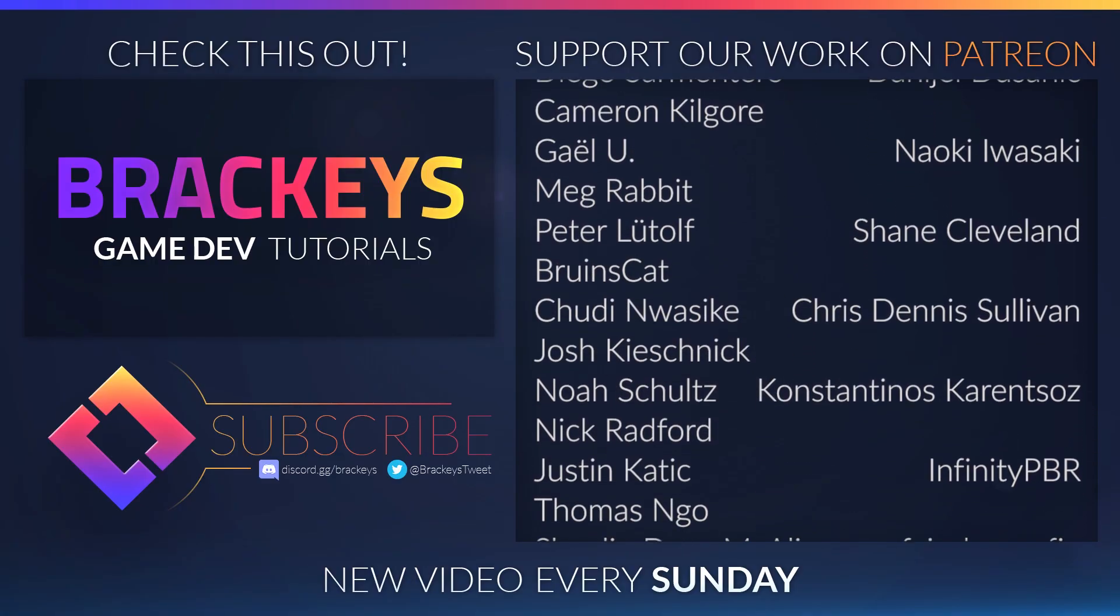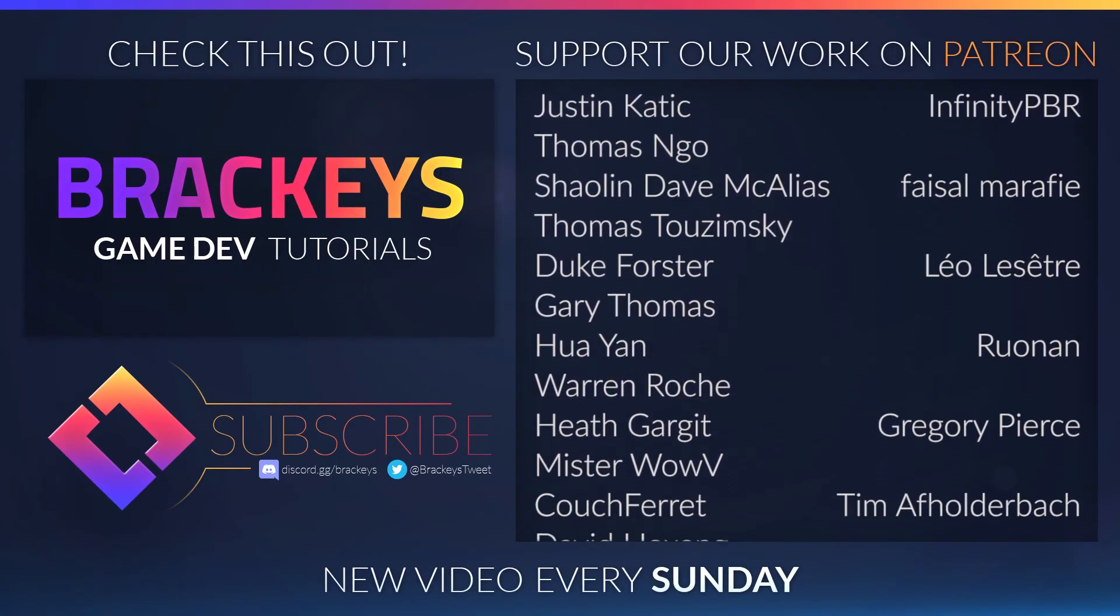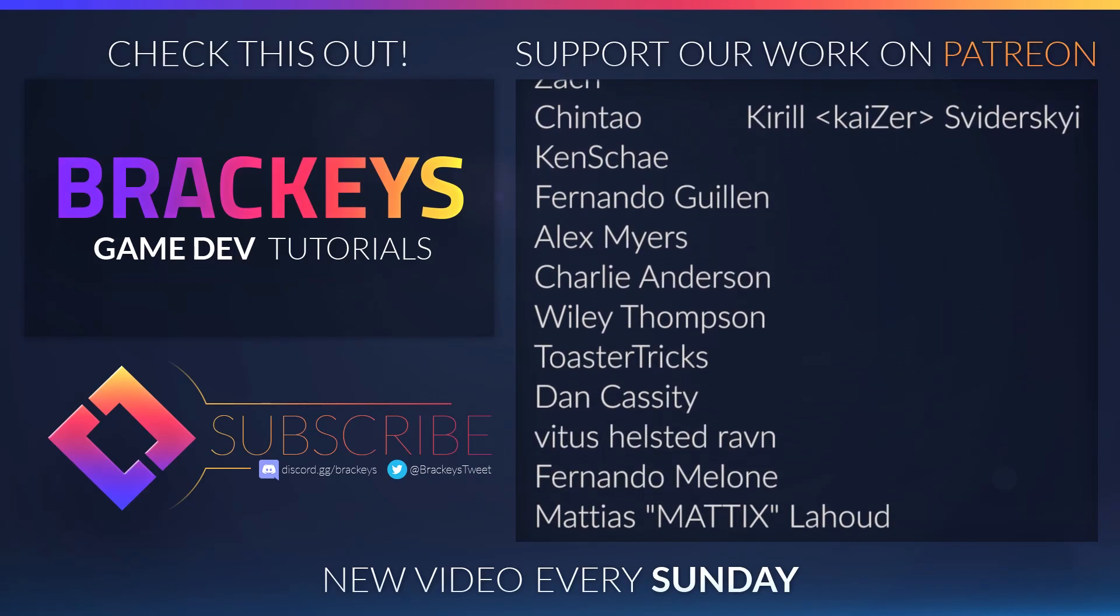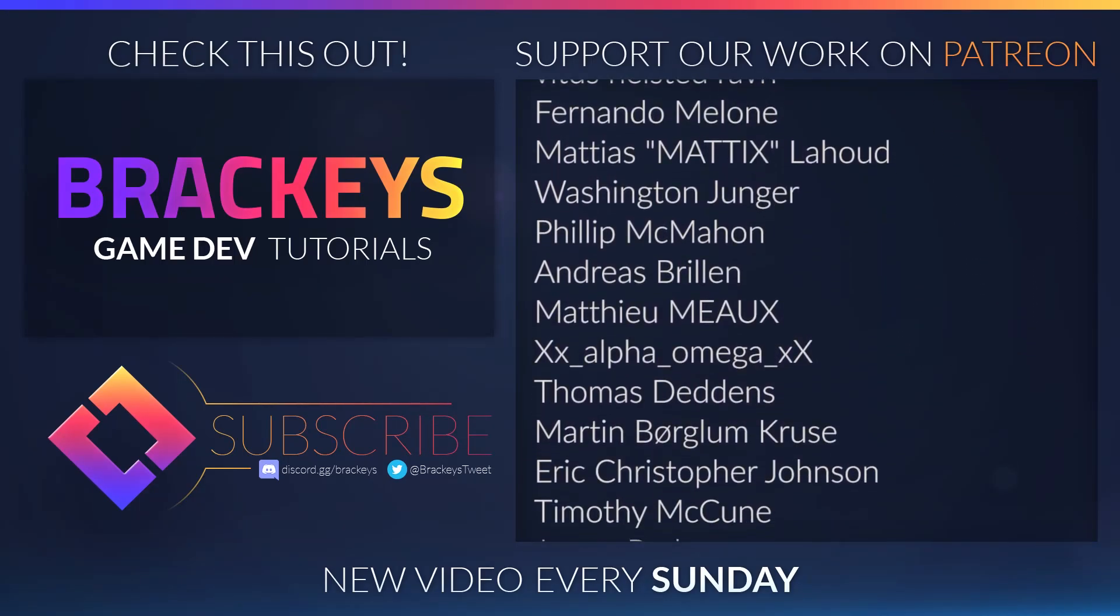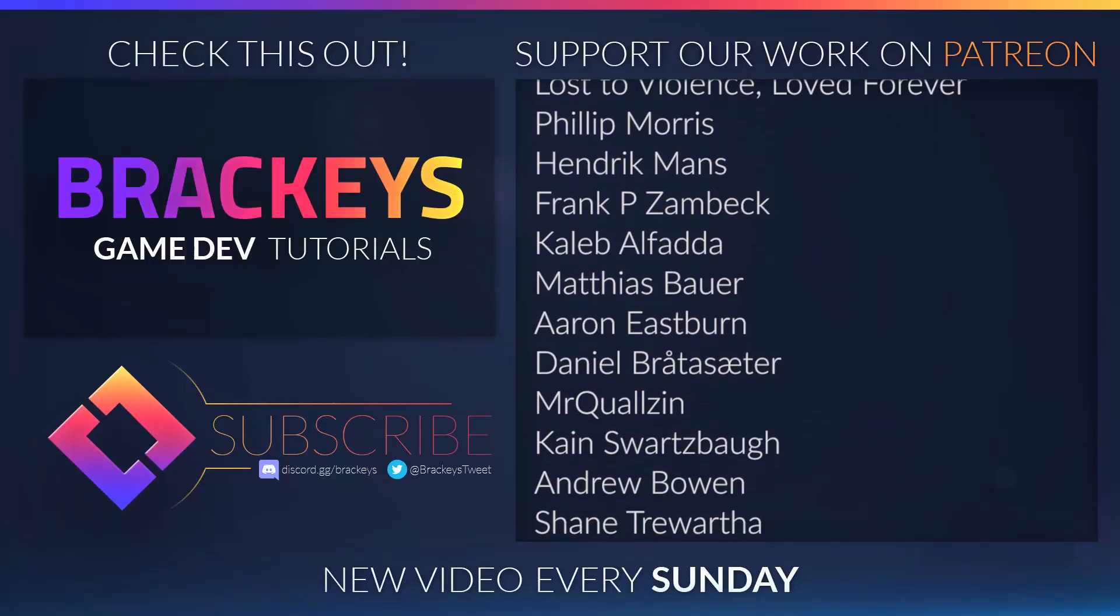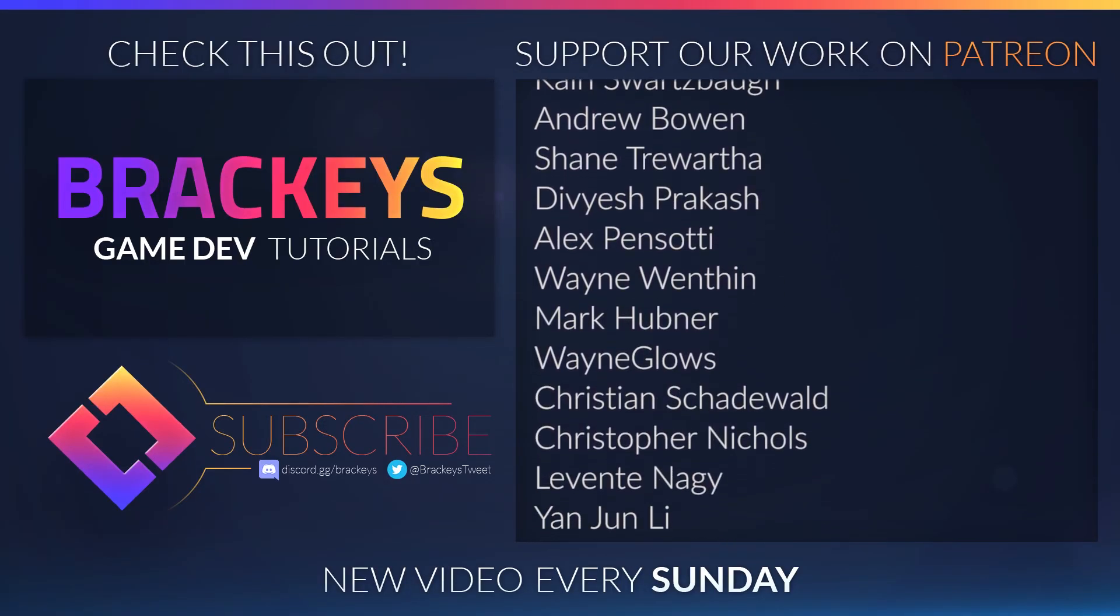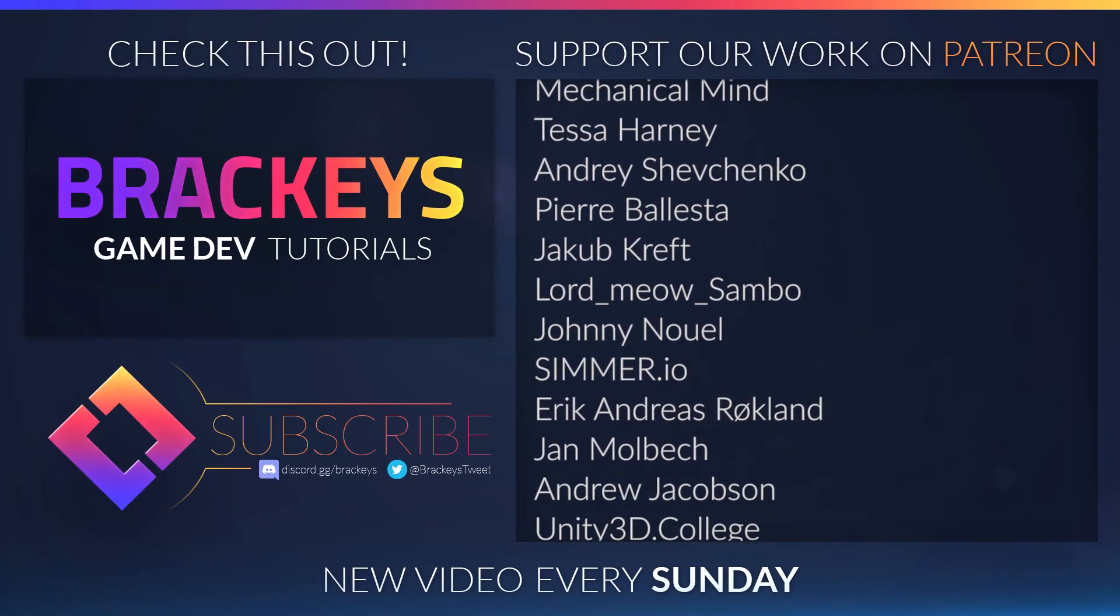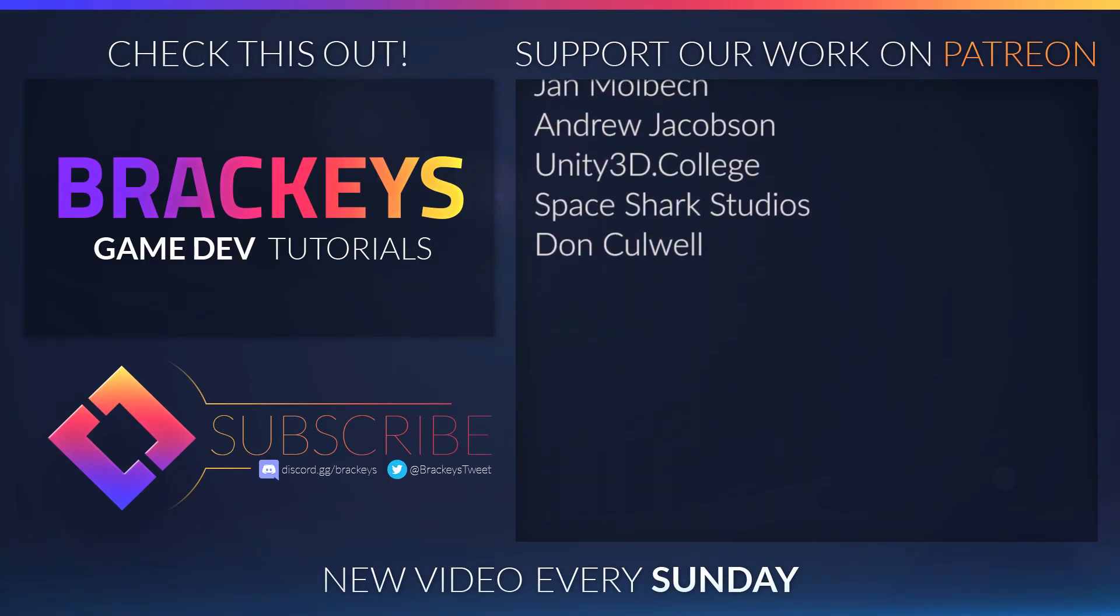Thanks to all of the awesome Patreon supporters who donated in May, and a special thanks to Tuzan Kunovsky, Daniel Dosanik, Naoki Iwasaki, Shane Cleveland, Chris Sullivan, Konstantinos Kurentsas, Infinity PBR, Faisal Marify, Leo Lisette, Ronin, Gregory Pierce, Timothy Holderbach, Kirill Swiedeski, and Erasmus. You guys rock!